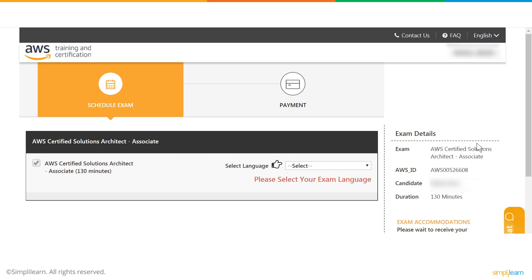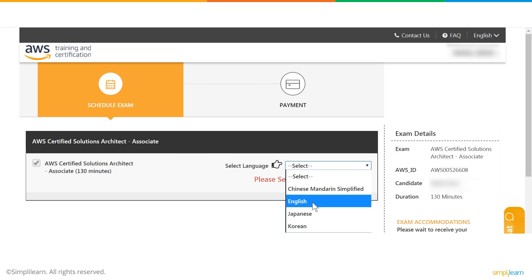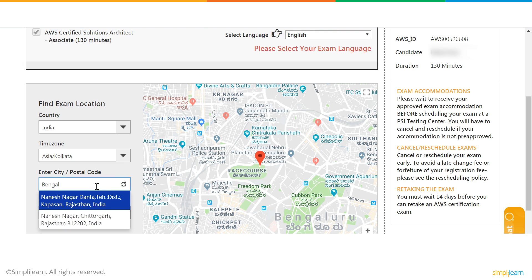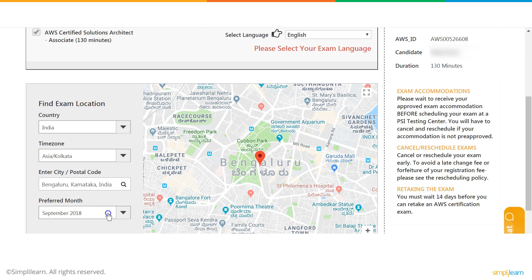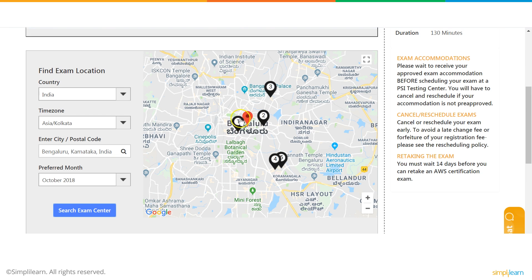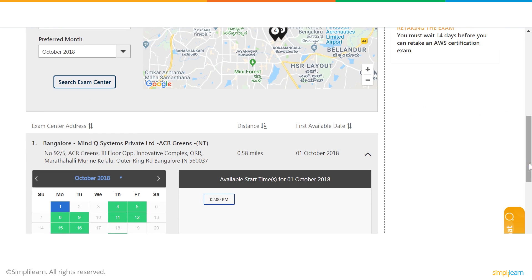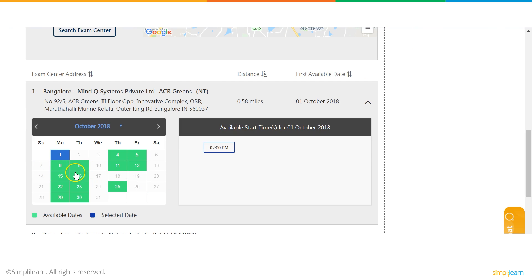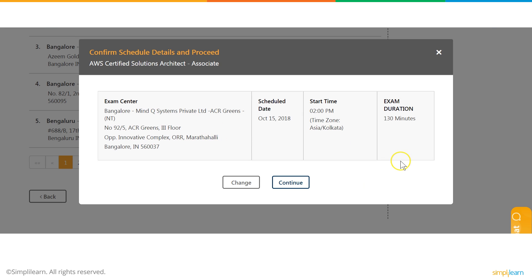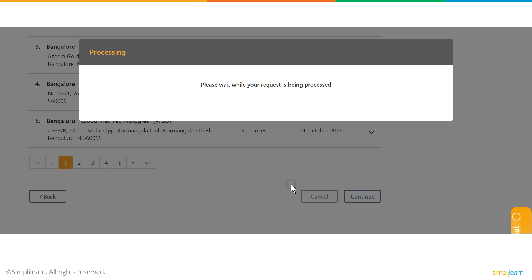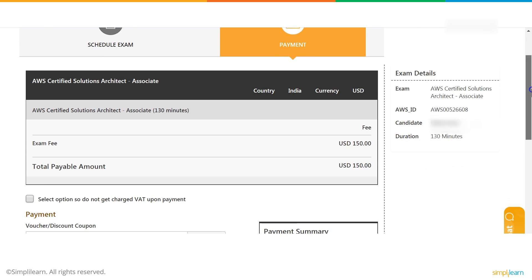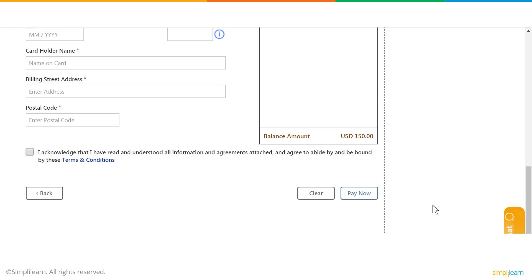Press Continue and select your language — English in this case. You can change your country, time zone, and other details based on your requirement, then select your preferred month. Select Search for Exam Center and choose the one closest to you. Then select the day and time you want to take your test and press Continue. Review all the details and press Continue again. Finally, enter your payment details and pay now to finish the process.